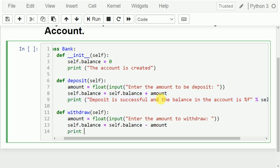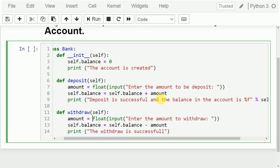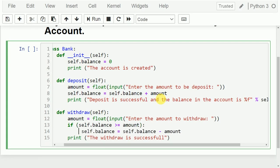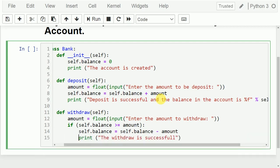One thing I need to check: I cannot directly withdraw money. I need to check a condition — self.balance — whether it is greater than or equal to amount. If that is the case I can withdraw money, otherwise I cannot. So first I will check: if self.balance is greater than or equal to amount, then I will do self.balance equals self.balance minus amount.